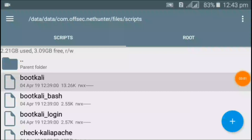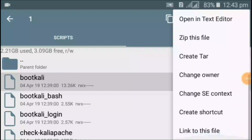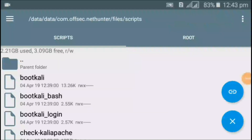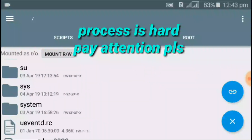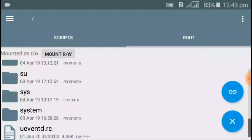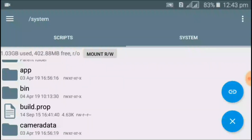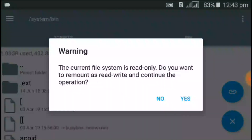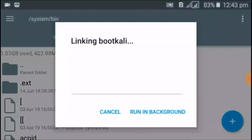Hold on the first file and click on the three lines on the right side. Click on 'Link to this file' and slide to the right. Now go to the root file and search for the system folder. Click on the bin folder, then click the link button and confirm by clicking Yes twice.